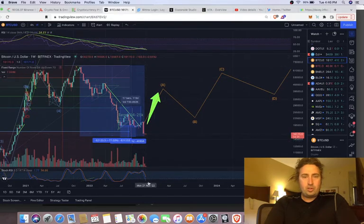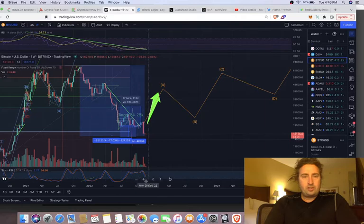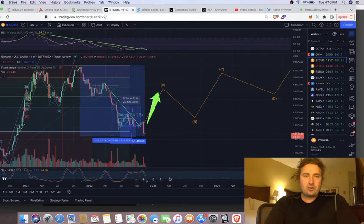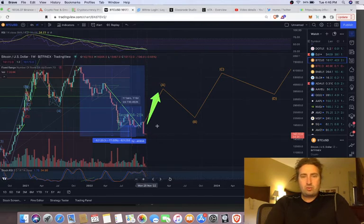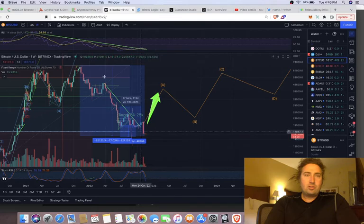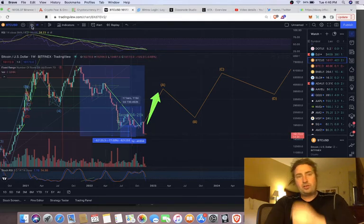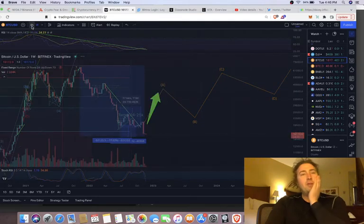Once this weekly cycle—this is the week—yeah, the weekly stochastic RSI, once that's fully recharged, I think we're off to the races, personally. But we'll see. Let's check out the smaller timeframes.